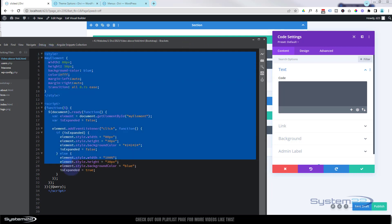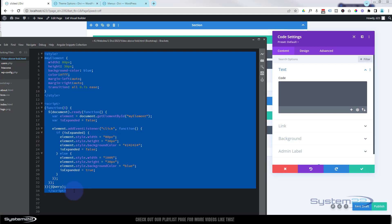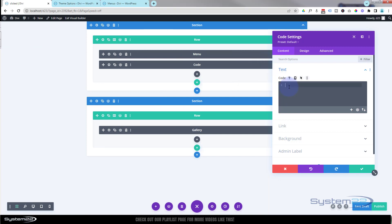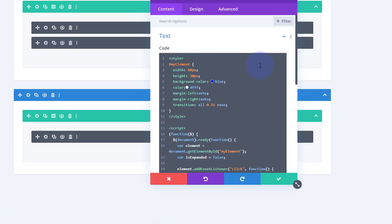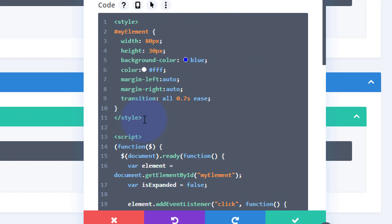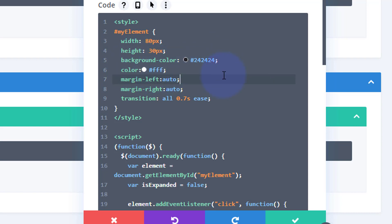I'm going to grab it from that opening style tag all the way down to the script tag, and paste it into our code module. I'll walk you through this without going into too much detail. We've got some CSS style that we're going to apply to our menu — it gives it a fixed width, fixed height, and a background color. It was set to blue but let's change that to a dark gray, which will be hashtag 242424. The text color is going to be white, and I'll have mine centered.